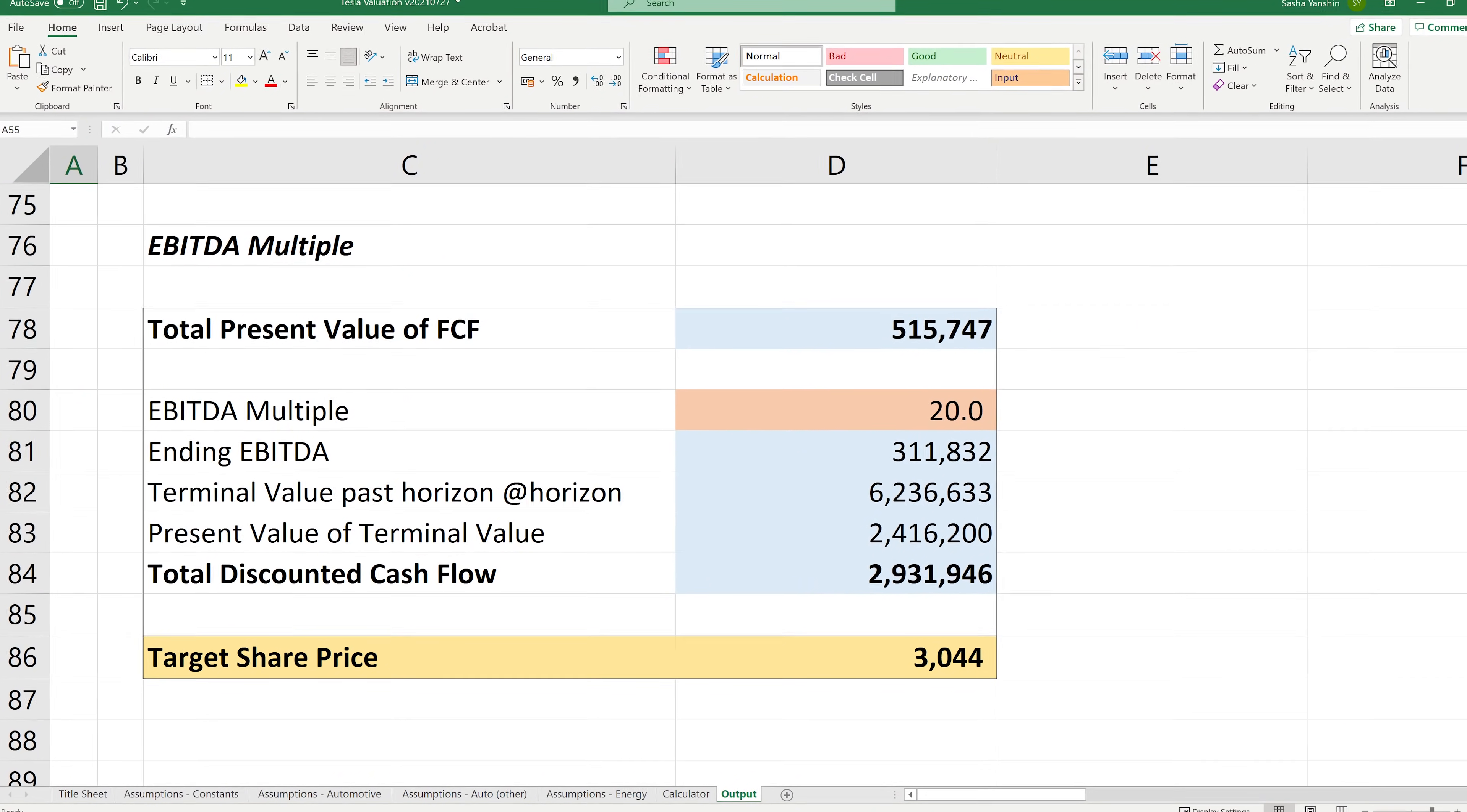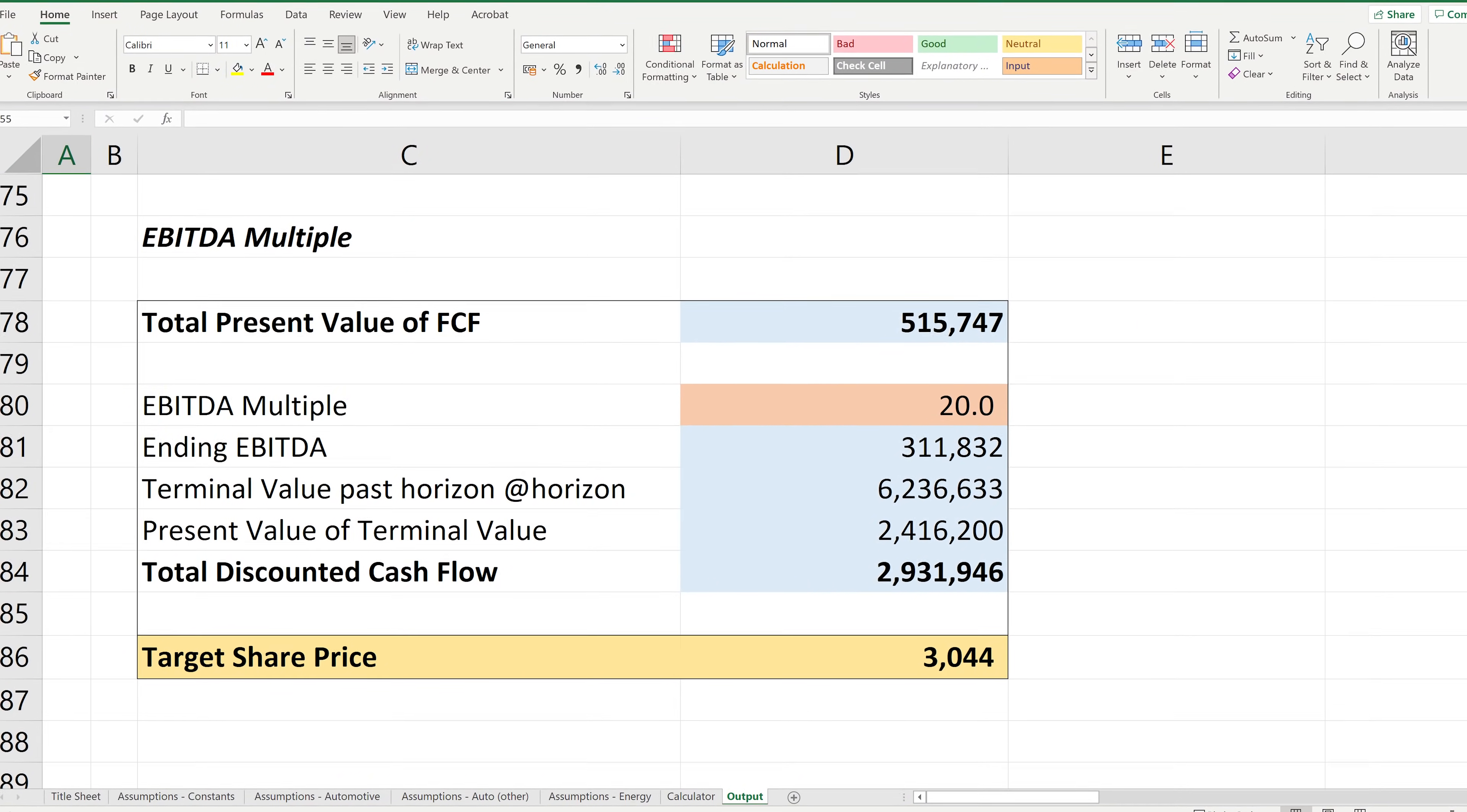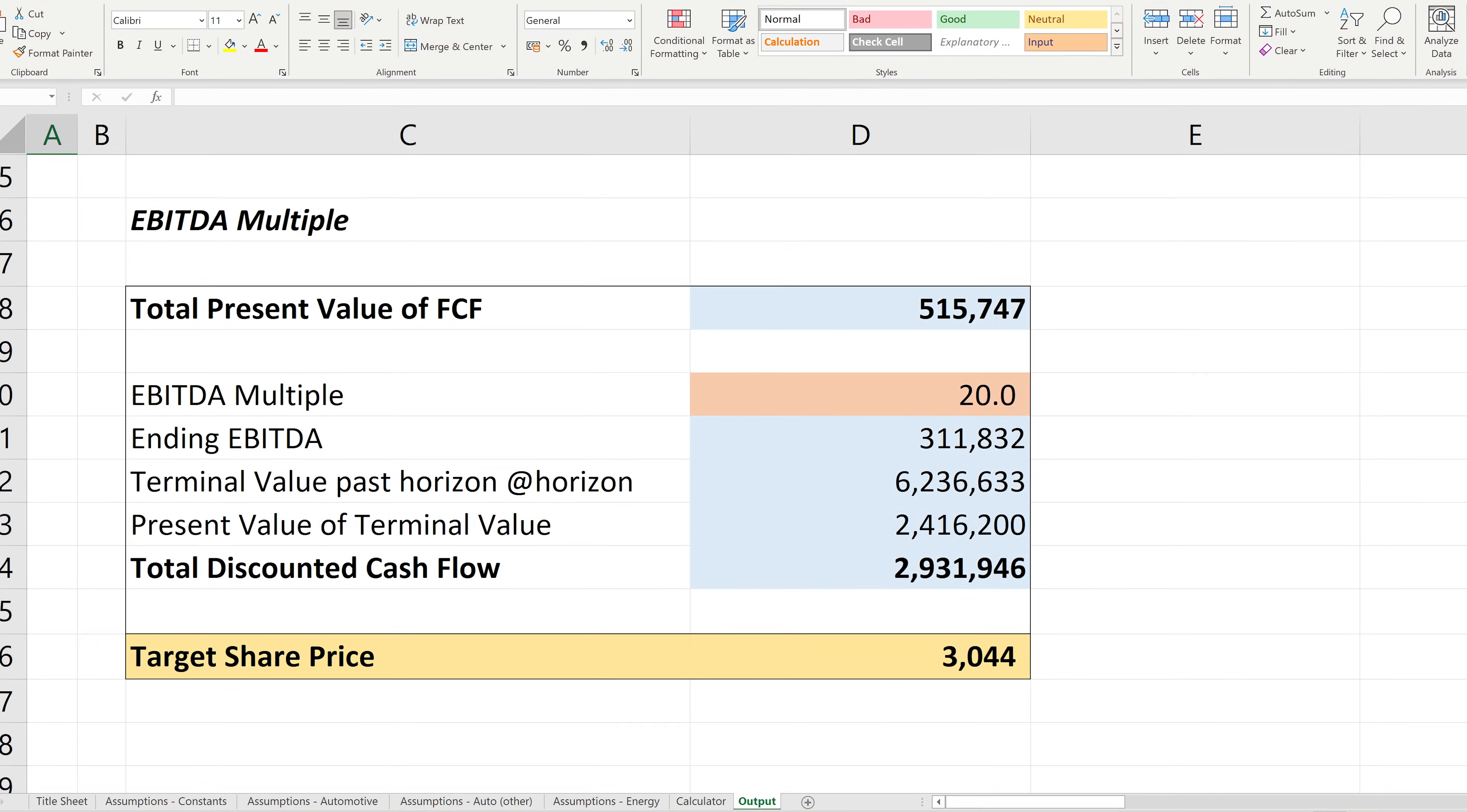After going through the numbers, I have updated my valuation model for Tesla. In this video, I will show you my whole model, walk you through it, and explain exactly why my target share price for Tesla is what it is. I'll also share what I think about some of the most important bits in the Q2 update and how those updates affect my numbers.